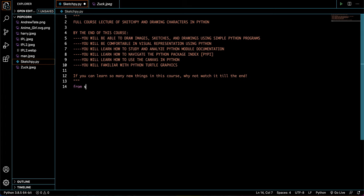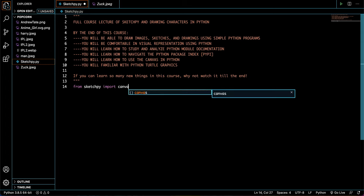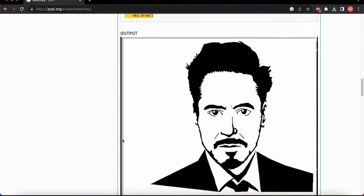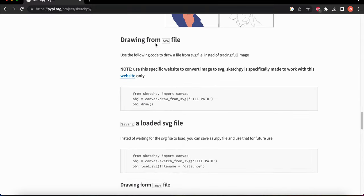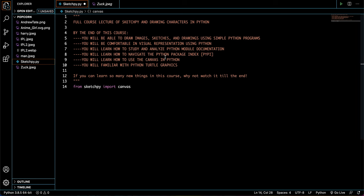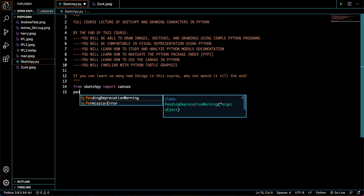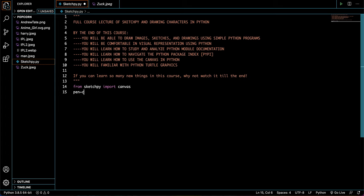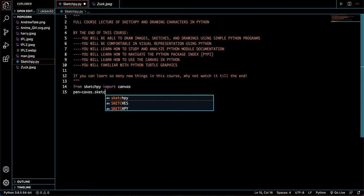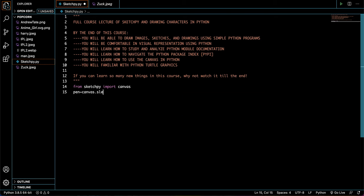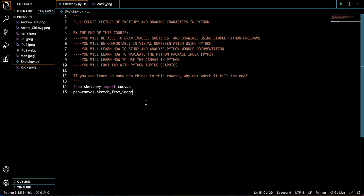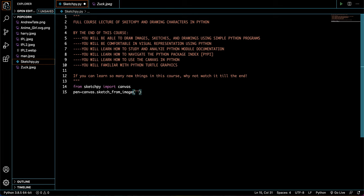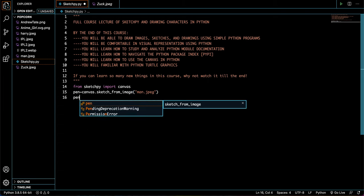So let's start off with the boilerplate content. So from SketchPy, the module that we just installed, import canvas. Now, canvas is what we use in Python Turtle Graphics. Let me just give you guys a more reading of the documentation. Now, there are two files that SketchPy supports, and that is SVG and JPEGs. So I'll just show you guys right over here. So let's set this as pen is equal to canvas.sketch from image. Now, over here, you just want to put in whatever file we'll be using. So for example, let us take man.jpeg. Now, since they're in the same folder, I don't need to specify the location of the file.